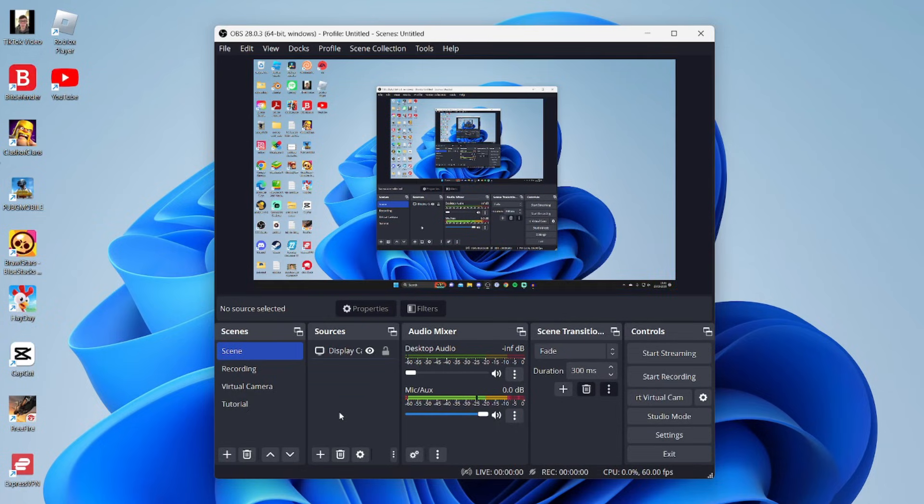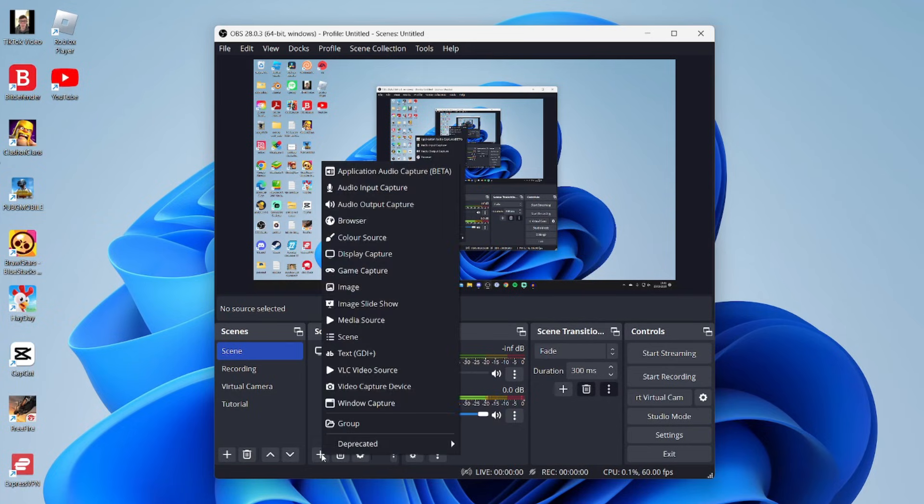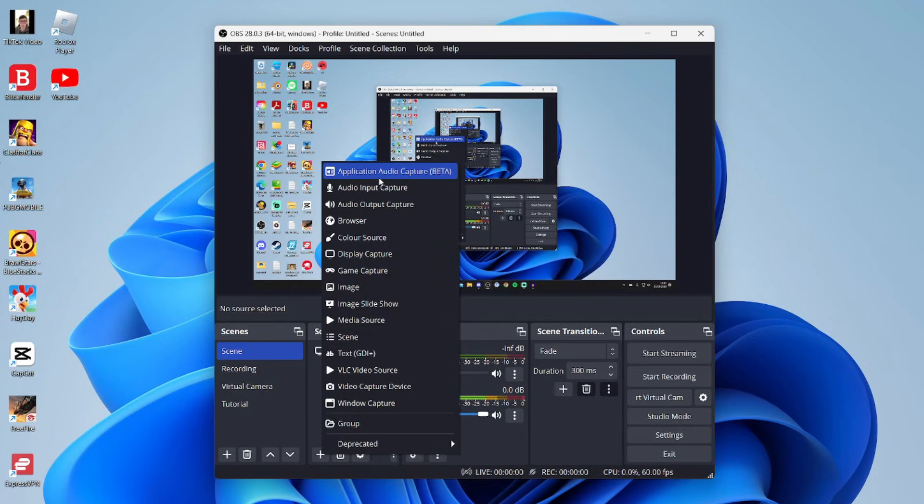Once you've got that updated version, come to the bottom left to sources and tap on this plus button. A brand new source we can use is called Application Audio Capture. This is going to capture the audio of individual applications, and we can then control the audio levels of them inside of OBS.